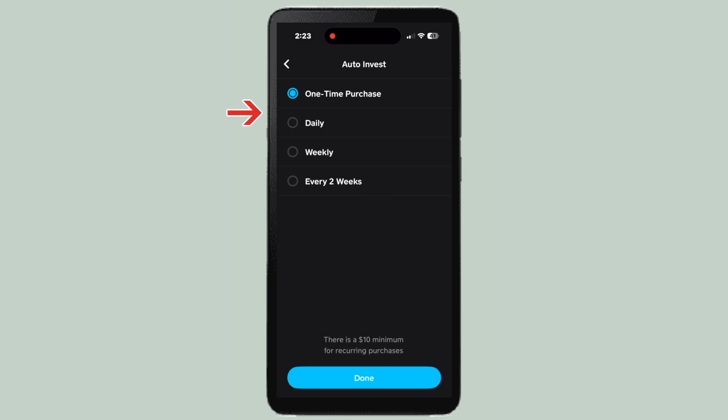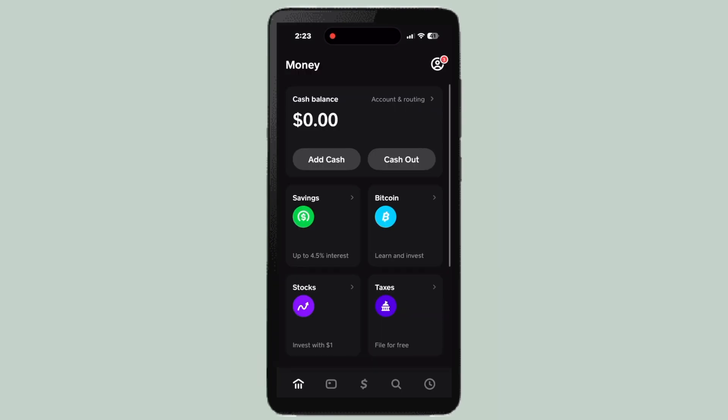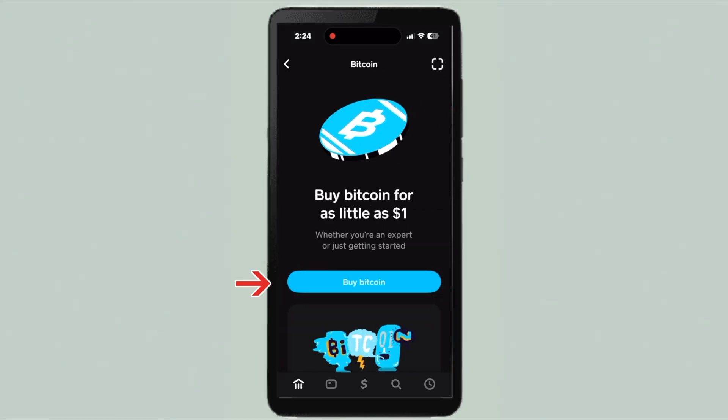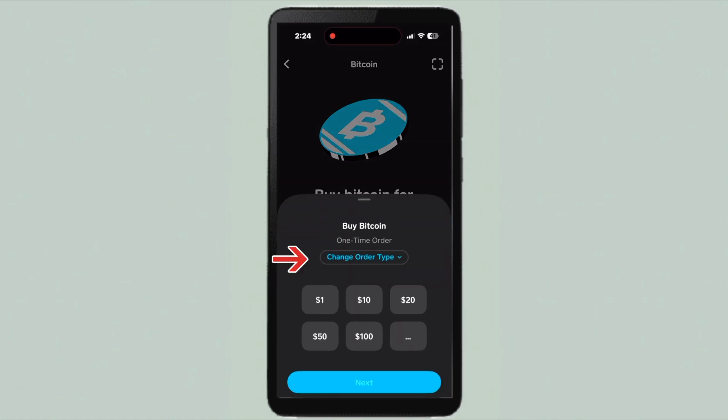With Auto Invest, you can do it daily, weekly, or every two weeks, and it will automatically buy that amount of bitcoin. Press done and it'll be set up.